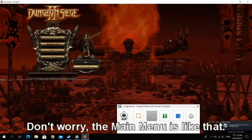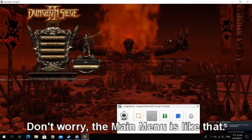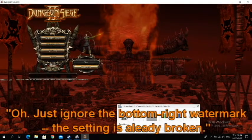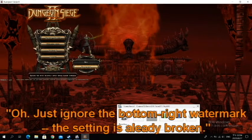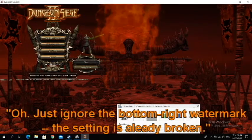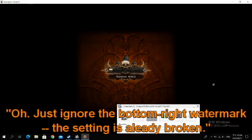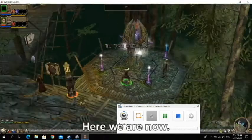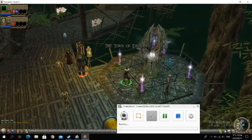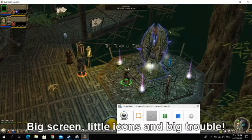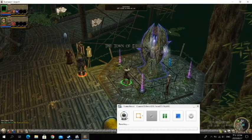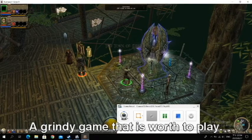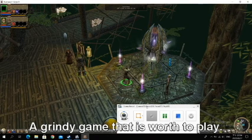Don't worry, the main menu is like that. Here we are now. Big screen, little icons and big trouble. A grindy game that is worth playing.